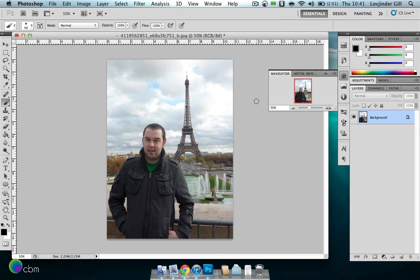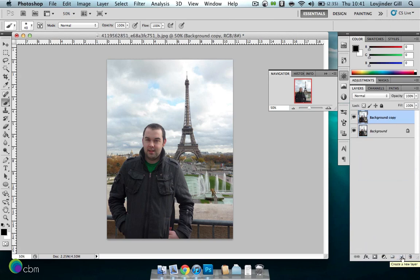So I've got this image here that I've got off Flickr, link in the description box below, and first we're just going to duplicate the background layer here, so just drag it down to the new layer button there. There you go, we've got our background copy.